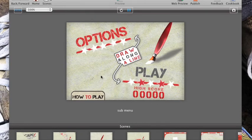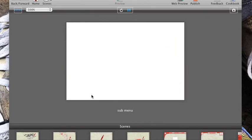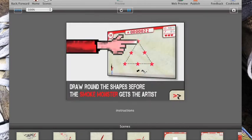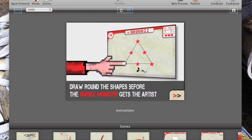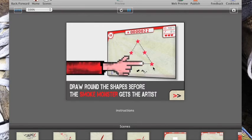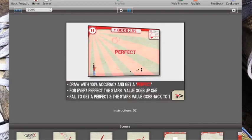This is the sub-menu, how to play, a couple of instructions pages, a lovely pixel art hand, that's just beautiful, everything's included.